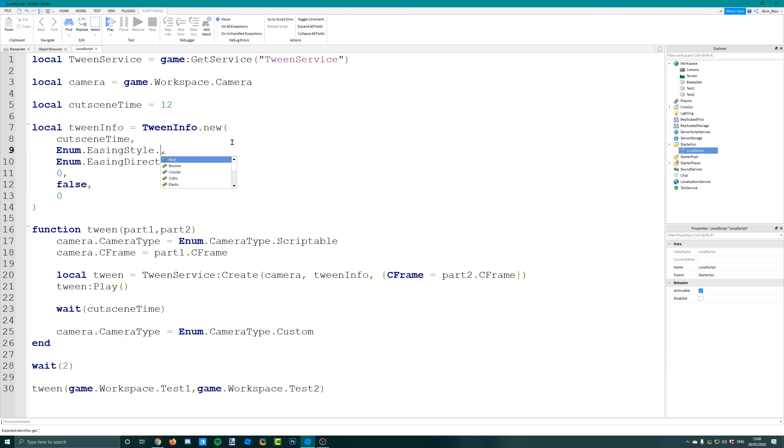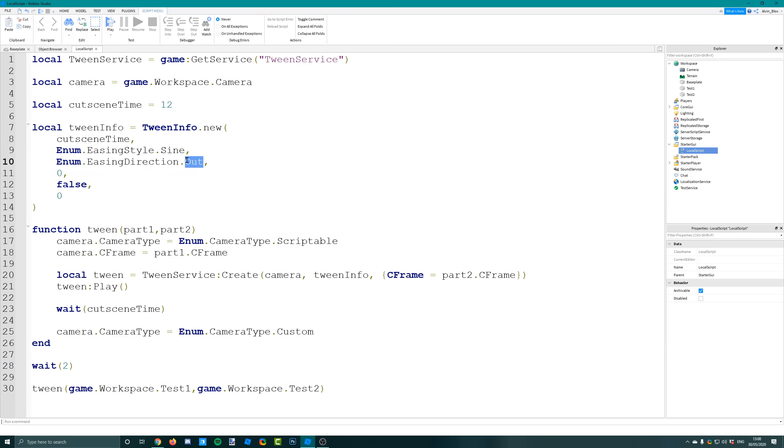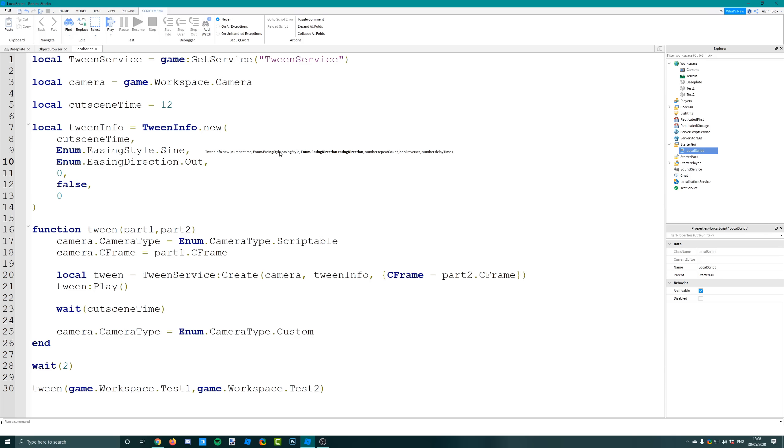Easing direction - you have to choose in, out, or in out. Choose one of these and that just determines the way that the animation plays, does it go backwards, you know, and plays it the other way around. I've kept it at out.